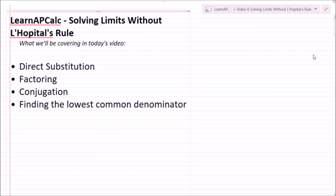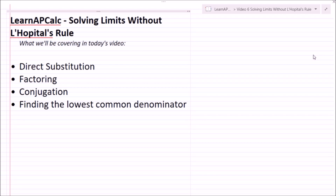Hey guys, welcome back to the Learn AP Calc series here at Learn AP. In this video we're going to talk about solving limits without L'Hôpital's rule — specifically direct substitution, factoring, conjugation, and finding the lowest common denominator. As usual, leave a comment if you're confused or have questions, or you can ask in the weekly live streams we do every Sunday from 4 to 5 PM Eastern.